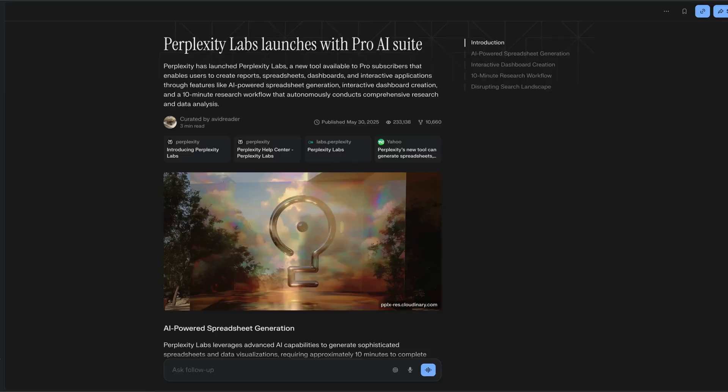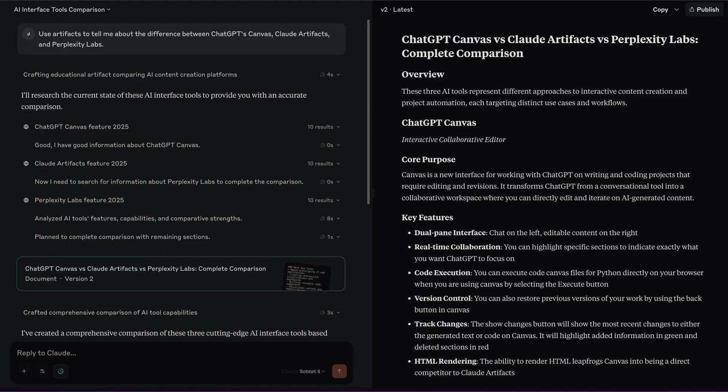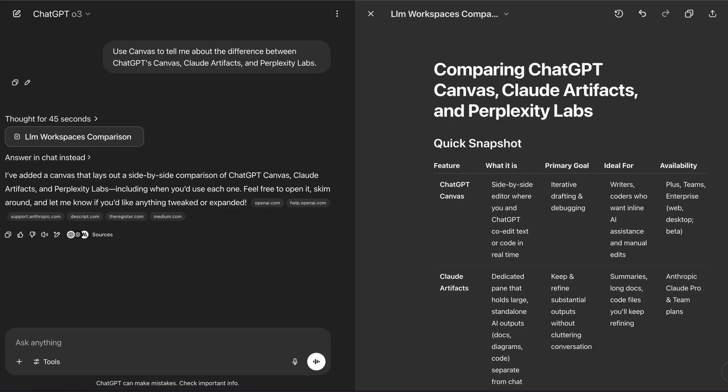Perplexity just released Perplexity Labs, which is kind of like Claude Artifacts or ChatGPT's Canvas. So I'm going to use that to talk about the current state of Frontier AI.